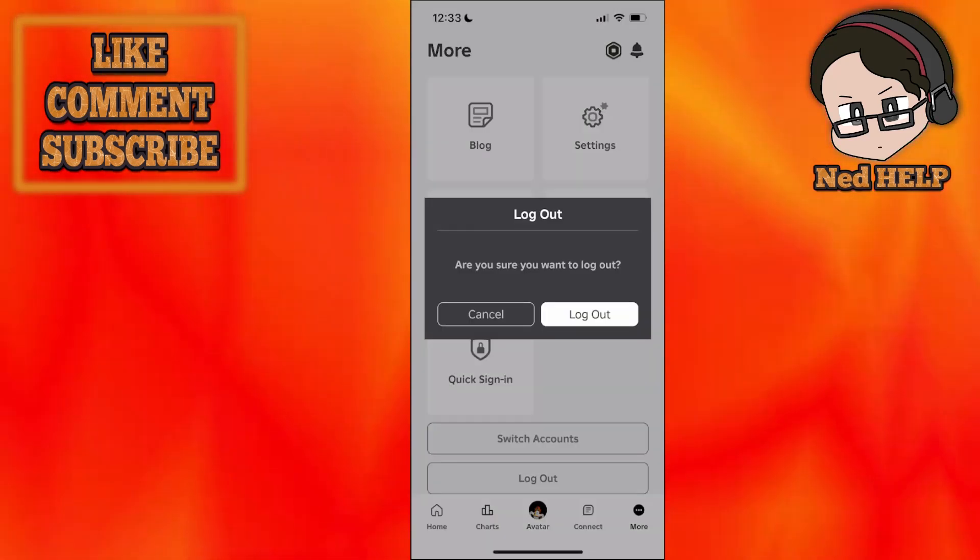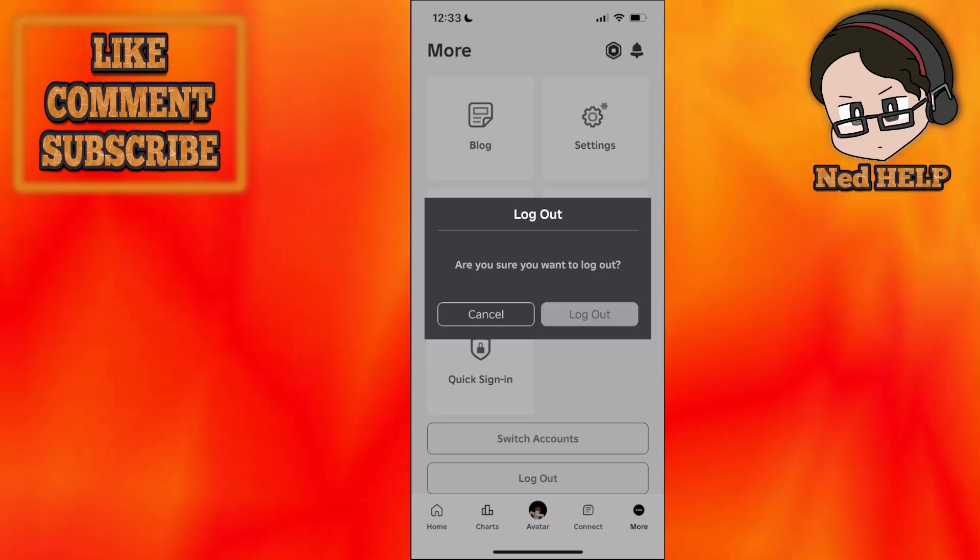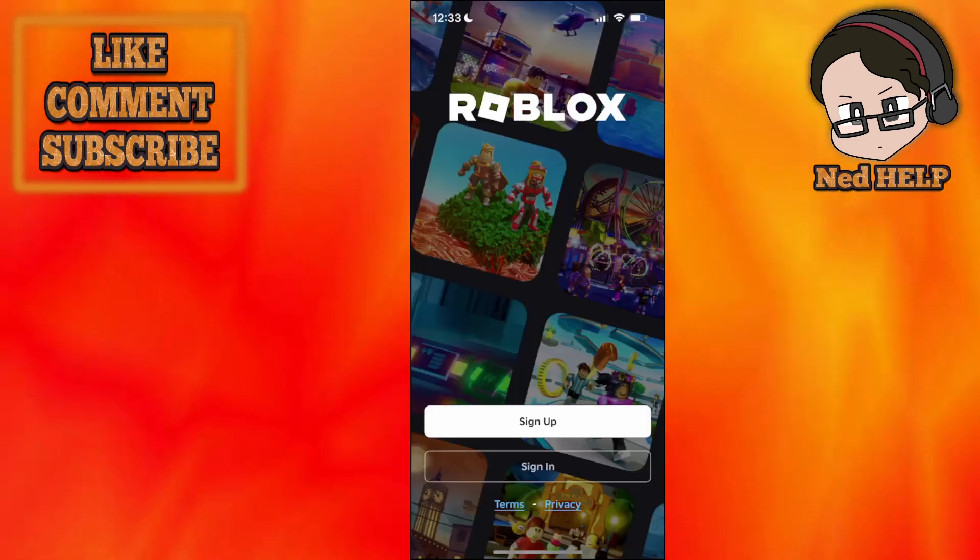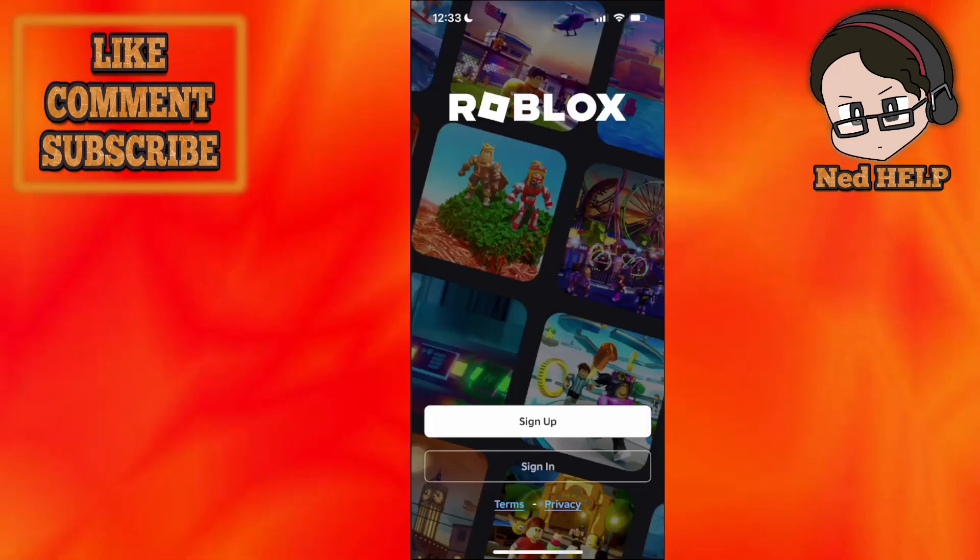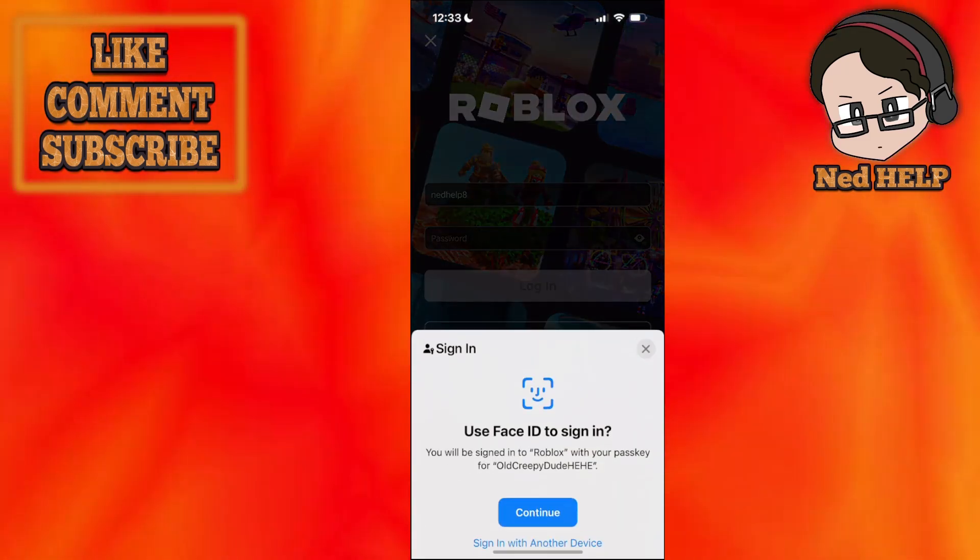So click on logout here. Are you sure you want to logout? Yes. Just simply logout and then what we are going to do is we are going to sign in.